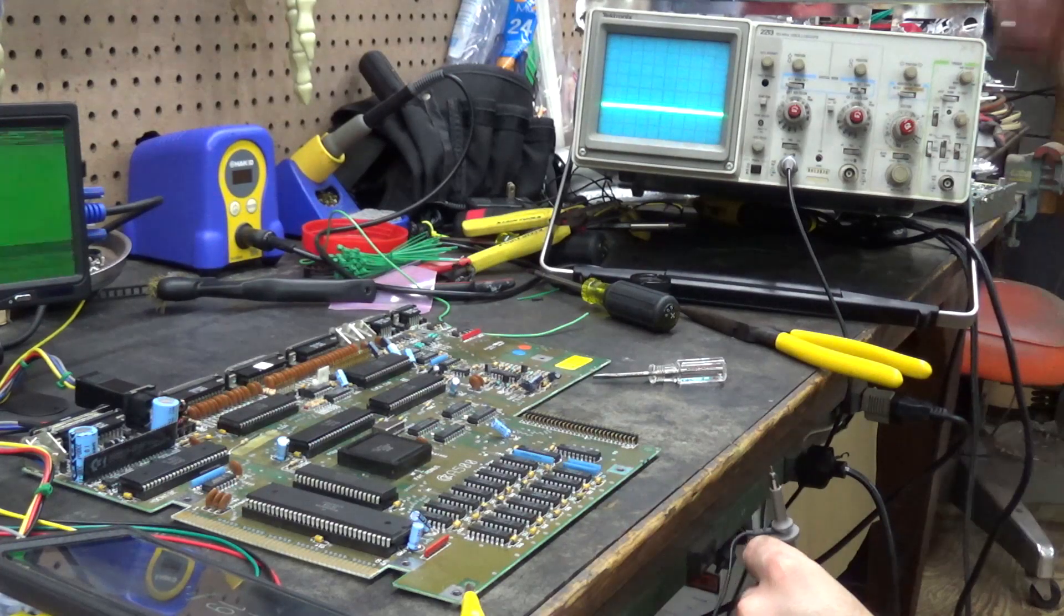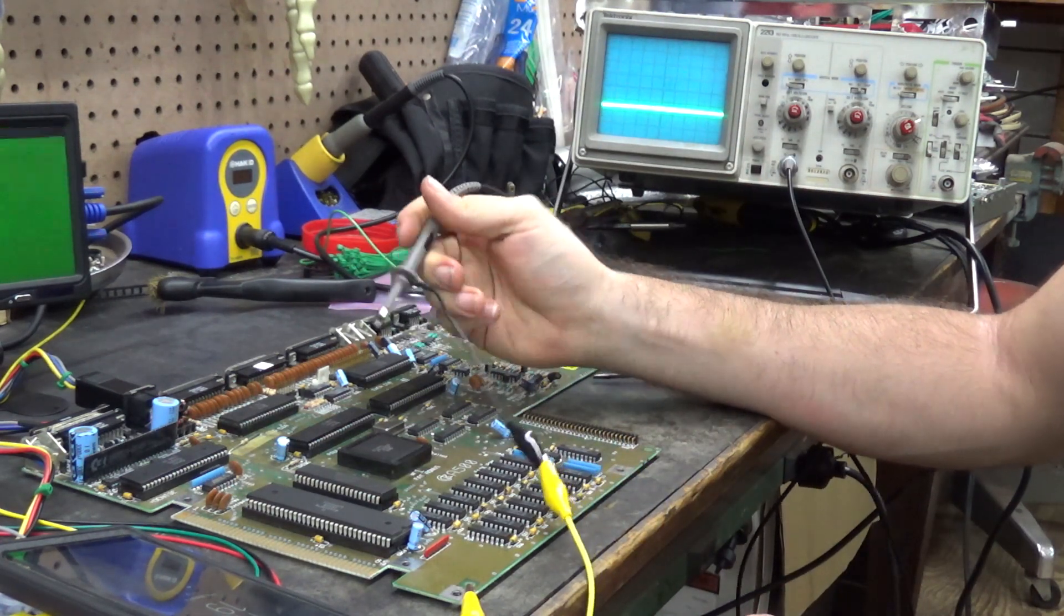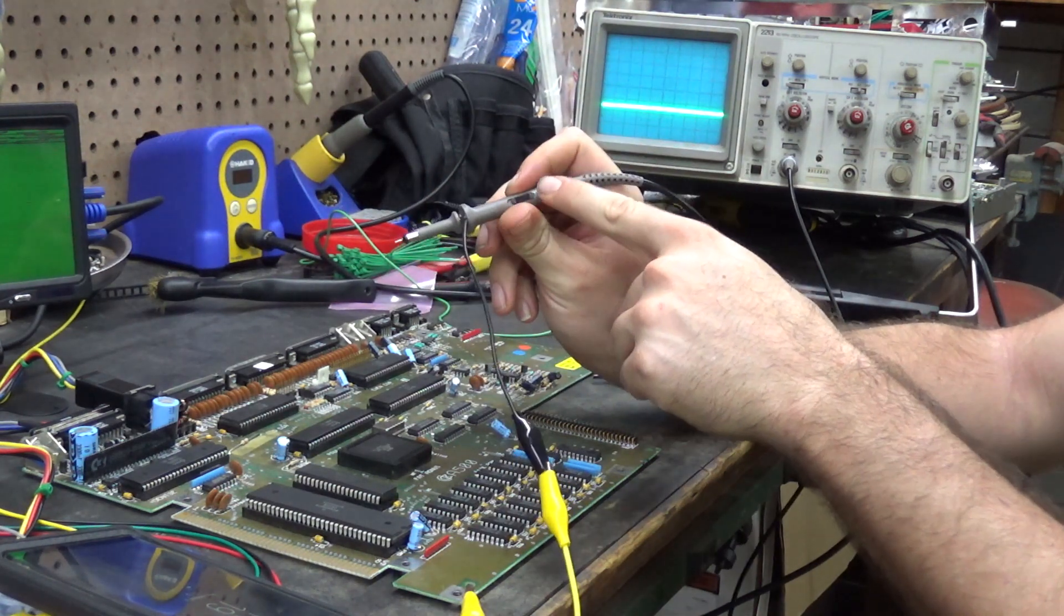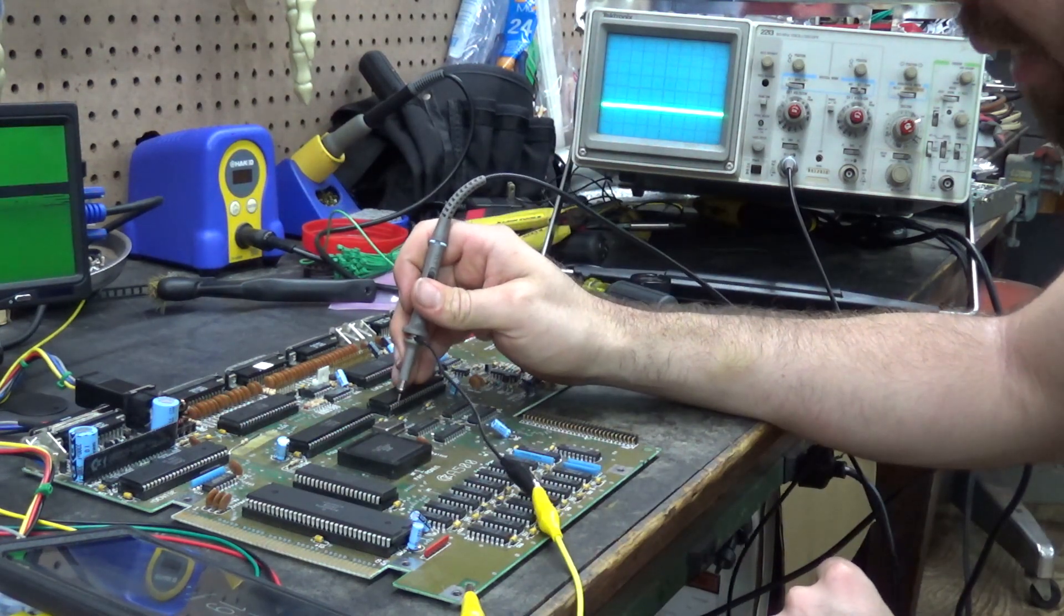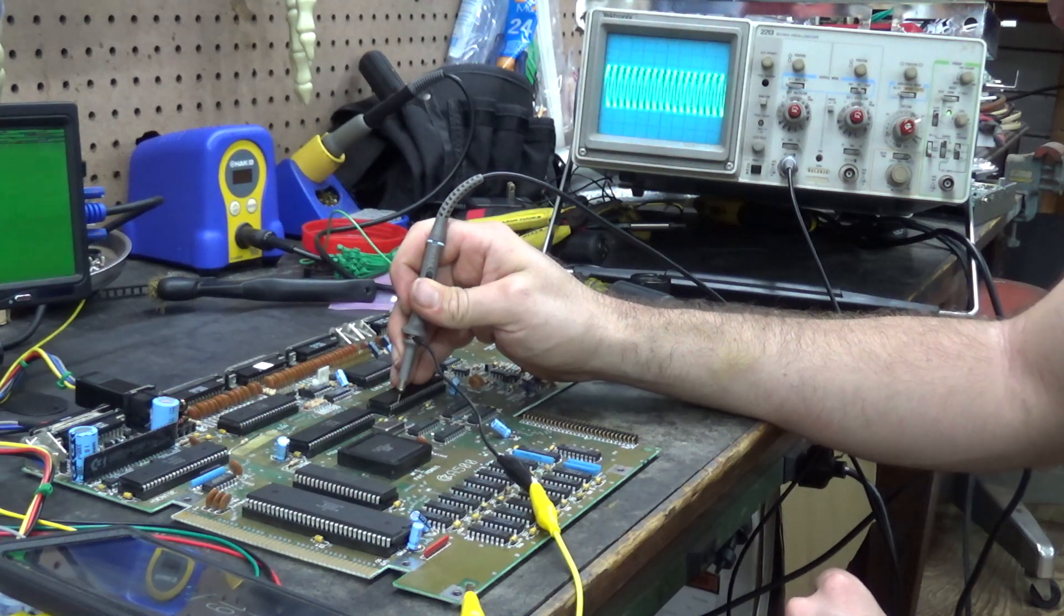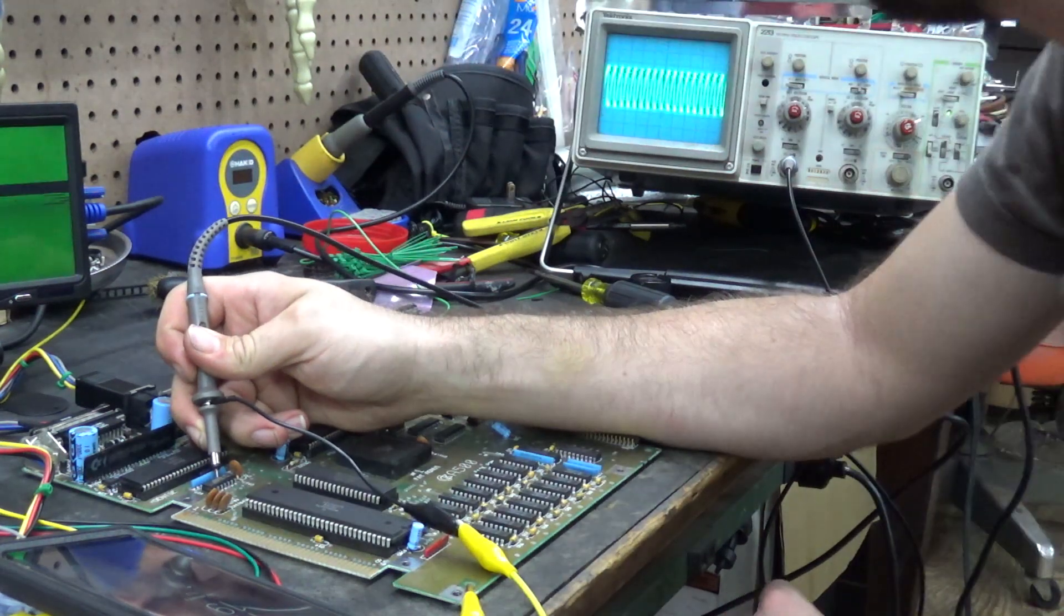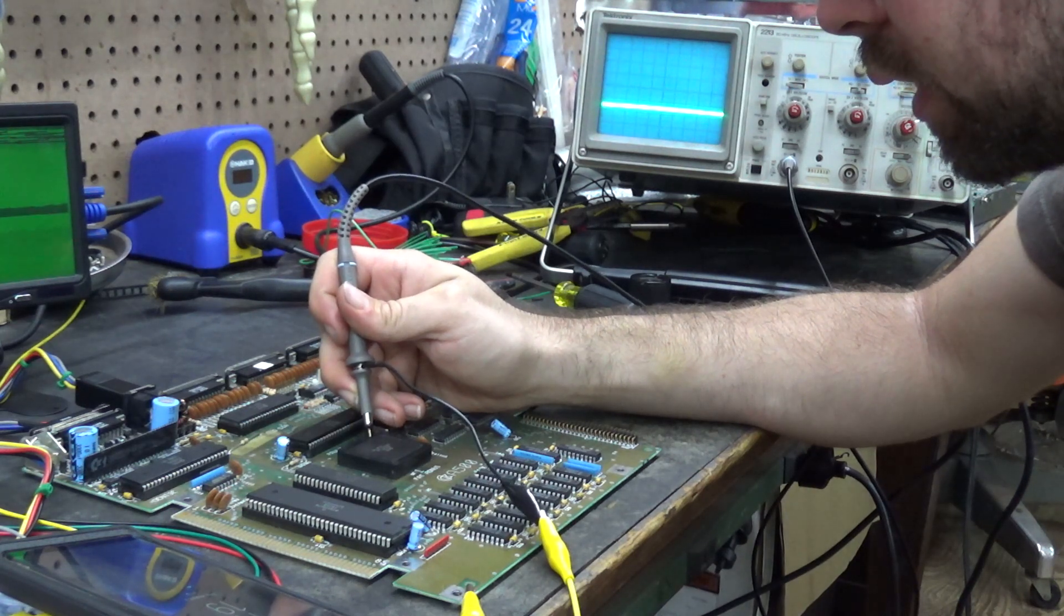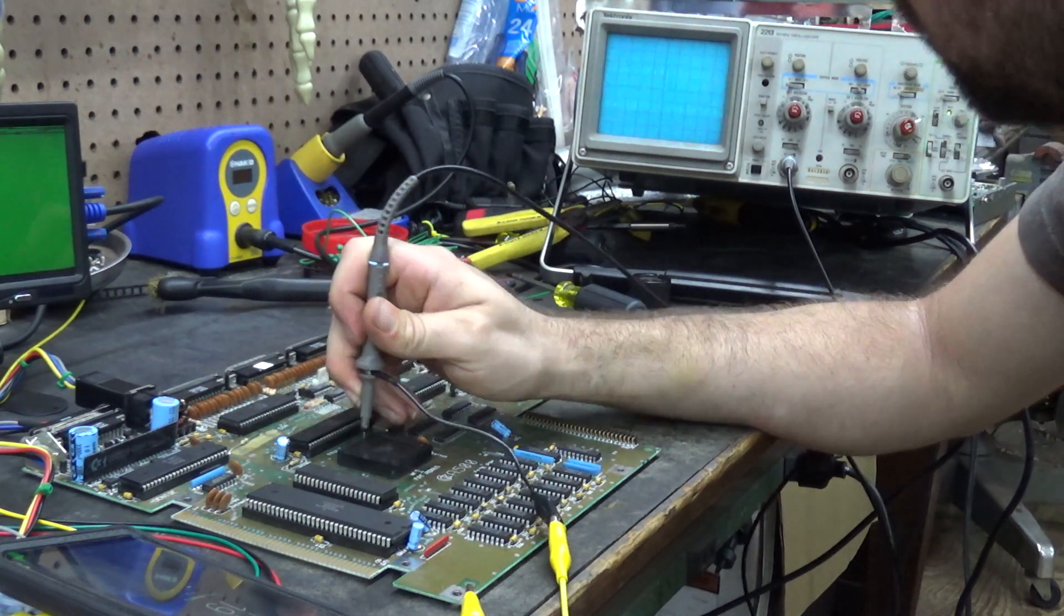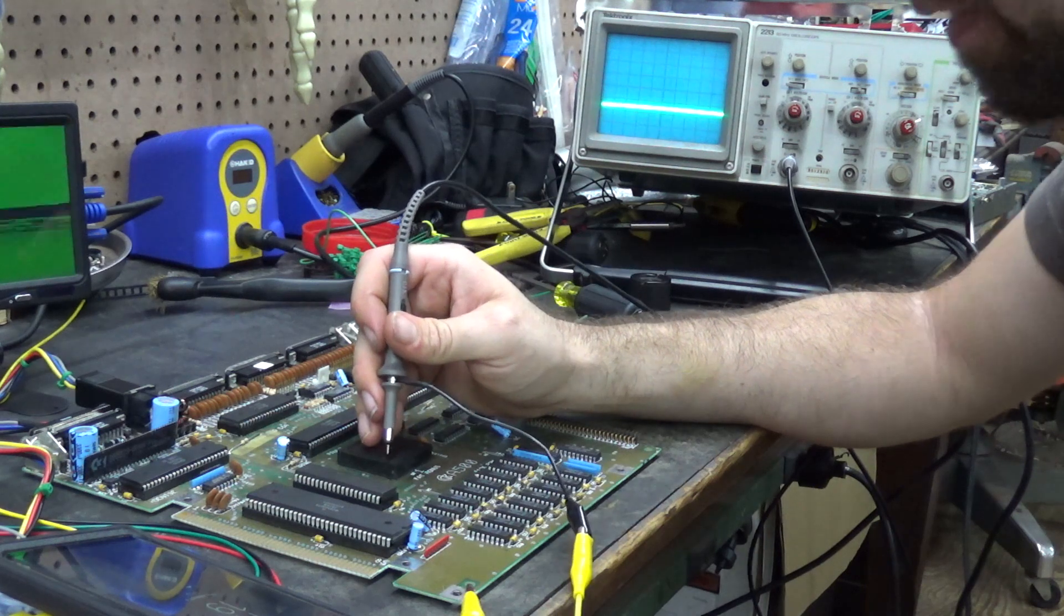I'm a bit of an idiot. It turns out that clock signal is good. I accidentally slid the probe to 10x instead of 1x. When I set it to 1x, we do have a nice good clock signal on all three points.